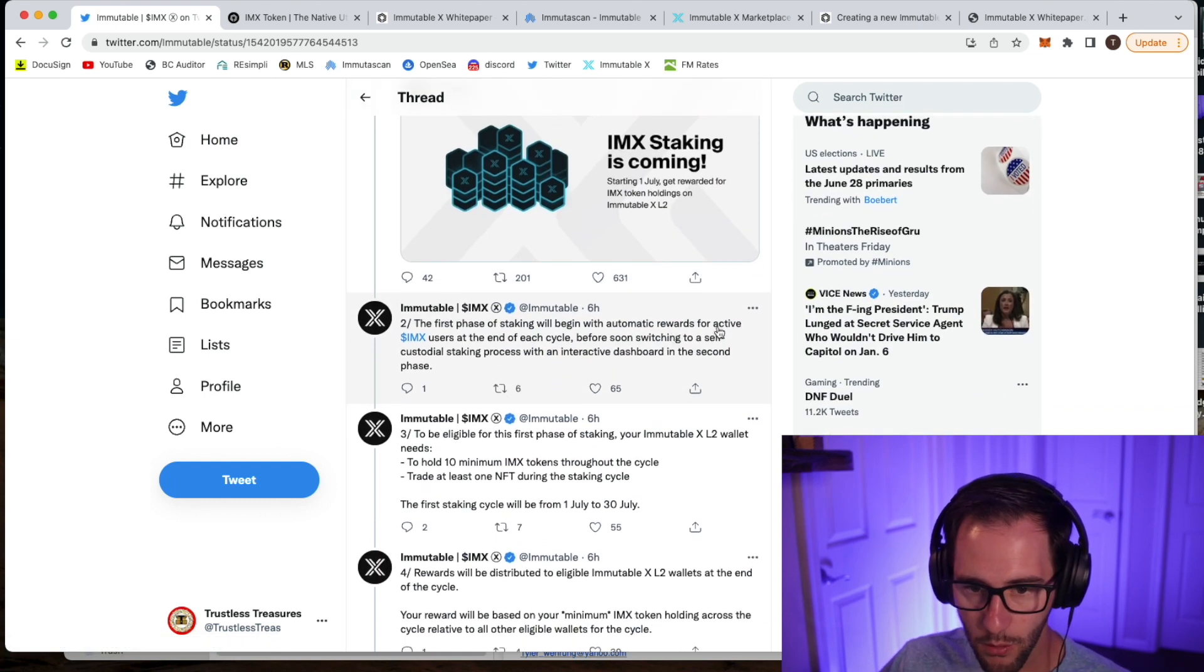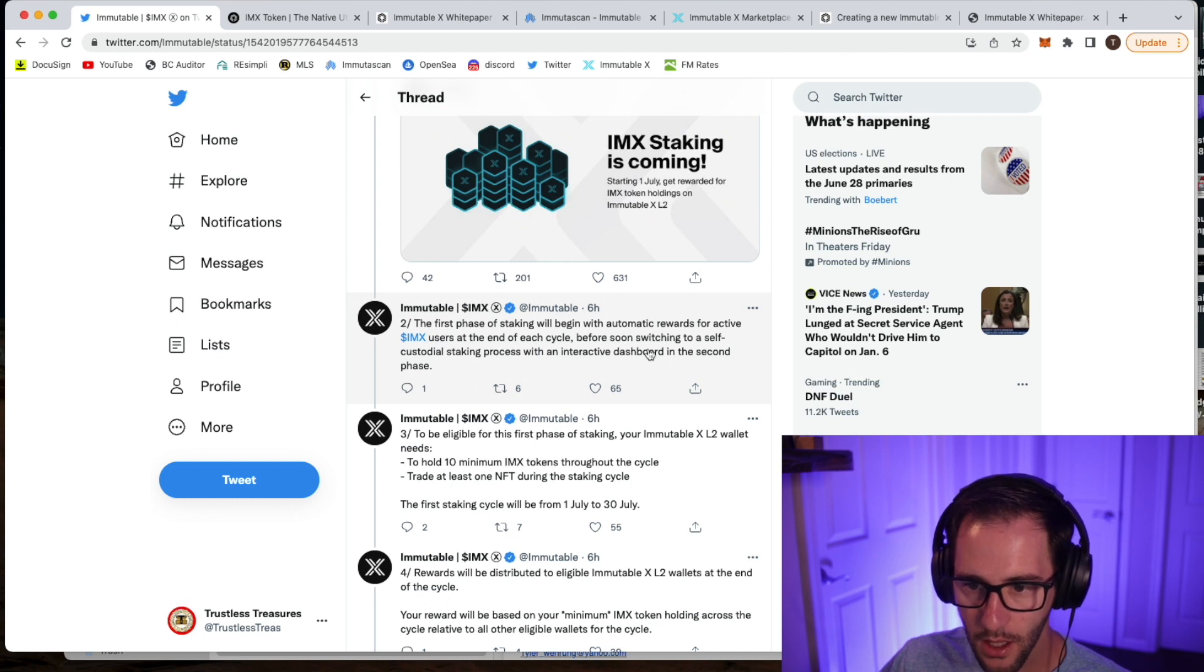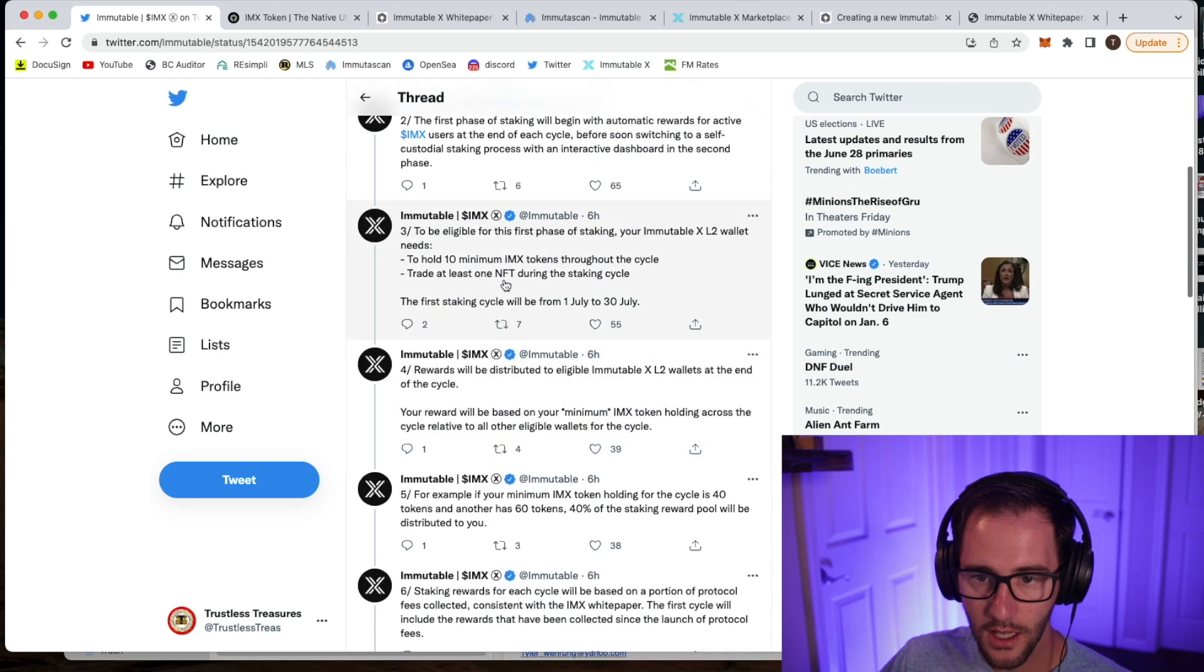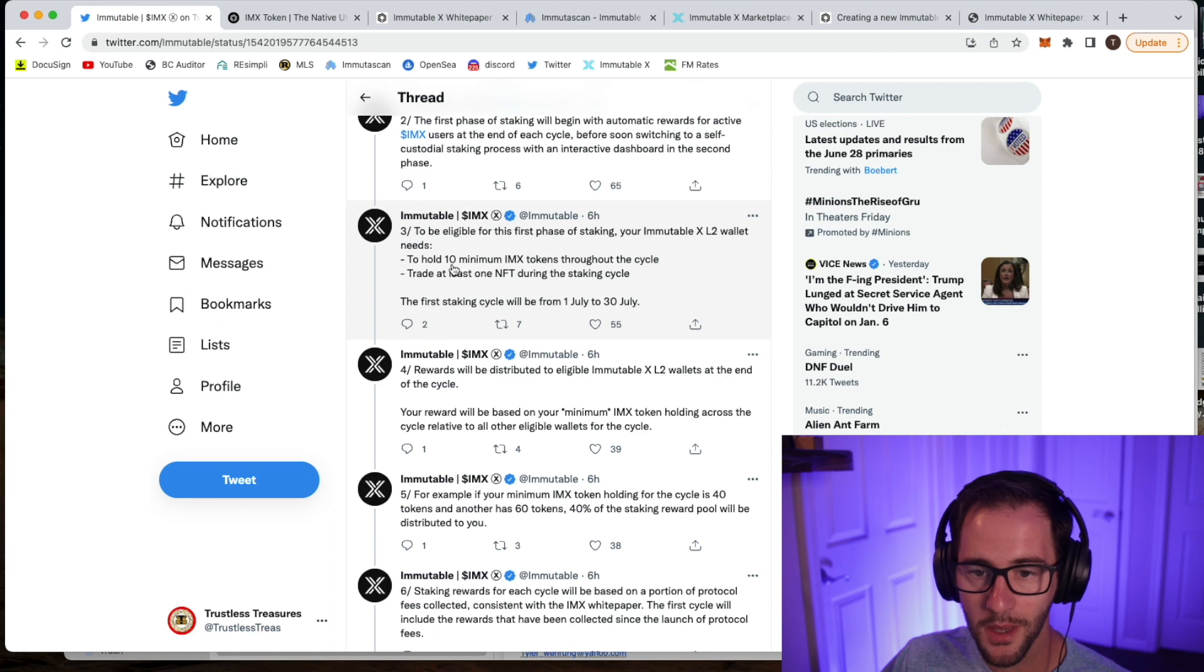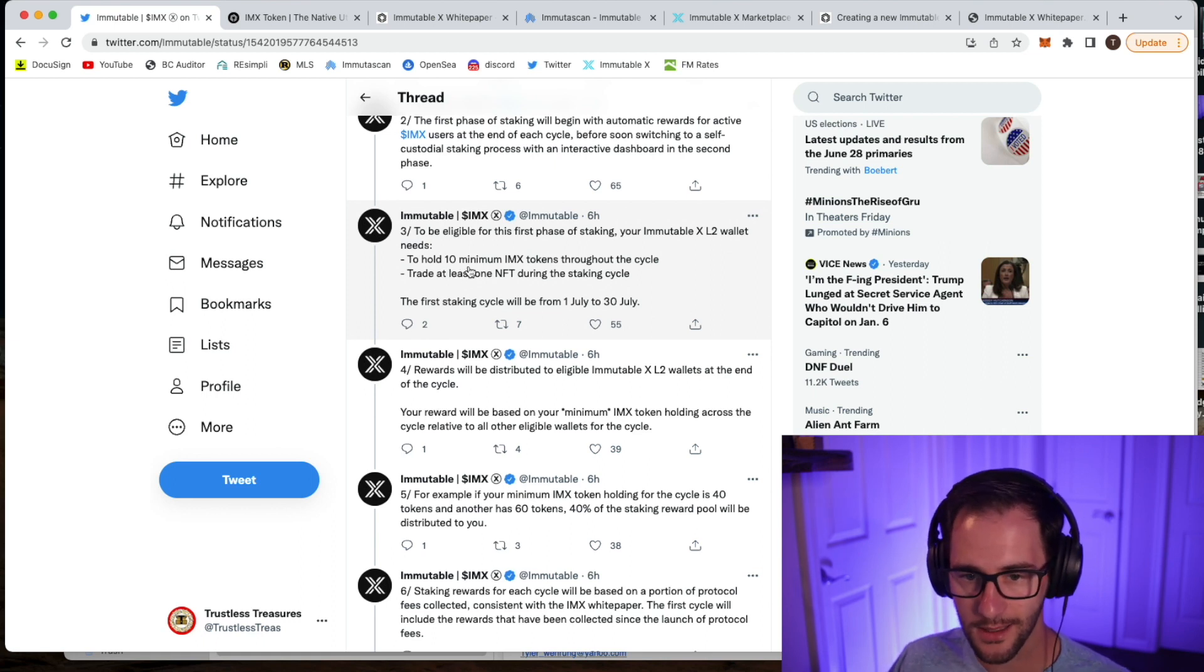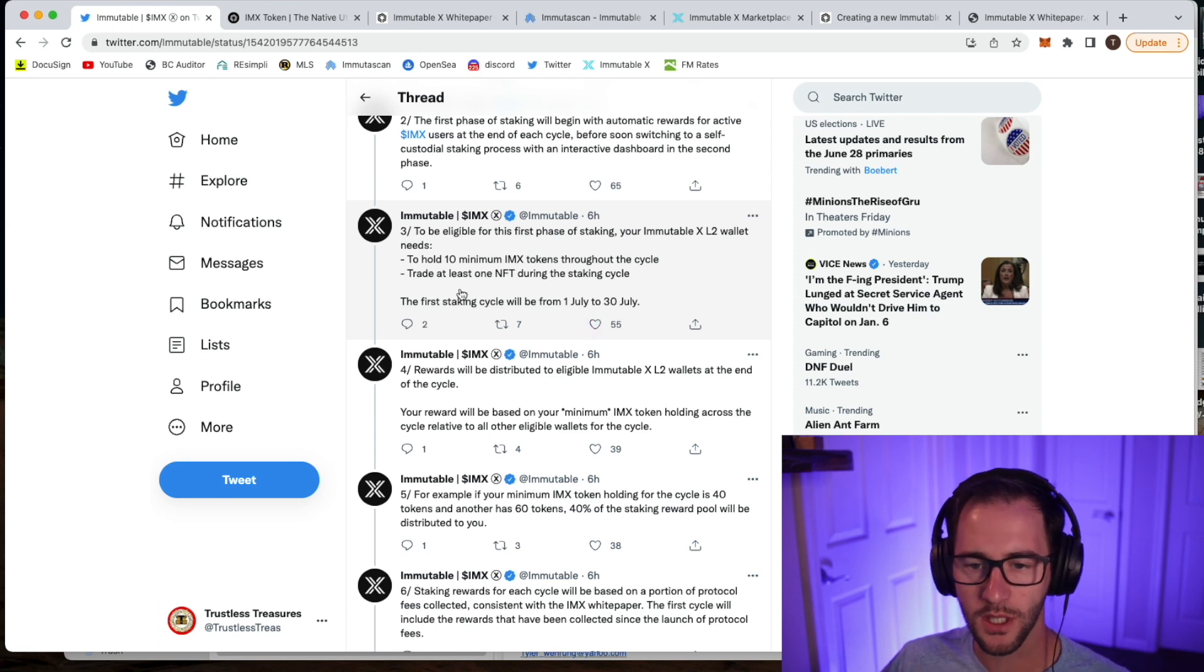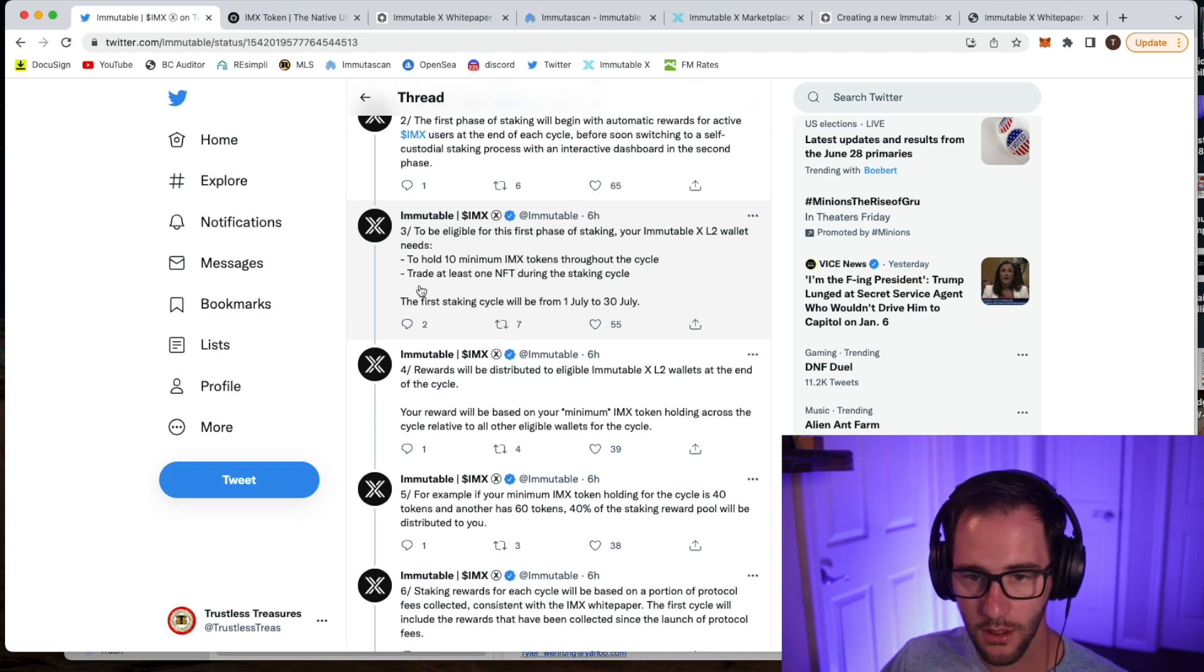You'll get automatic rewards for active IMX users at the end of each cycle before switching to a self-custodial process. To be eligible, you must have your Immutable X in a Layer 2 wallet. It needs to hold a minimum of 10 IMX tokens throughout the cycle. It looks like the cycles here are going to be about 30 days. In the white paper, I mentioned 14, but for now, those are always subject to change. So this is looking like a 30-day cycle or a monthly cycle.